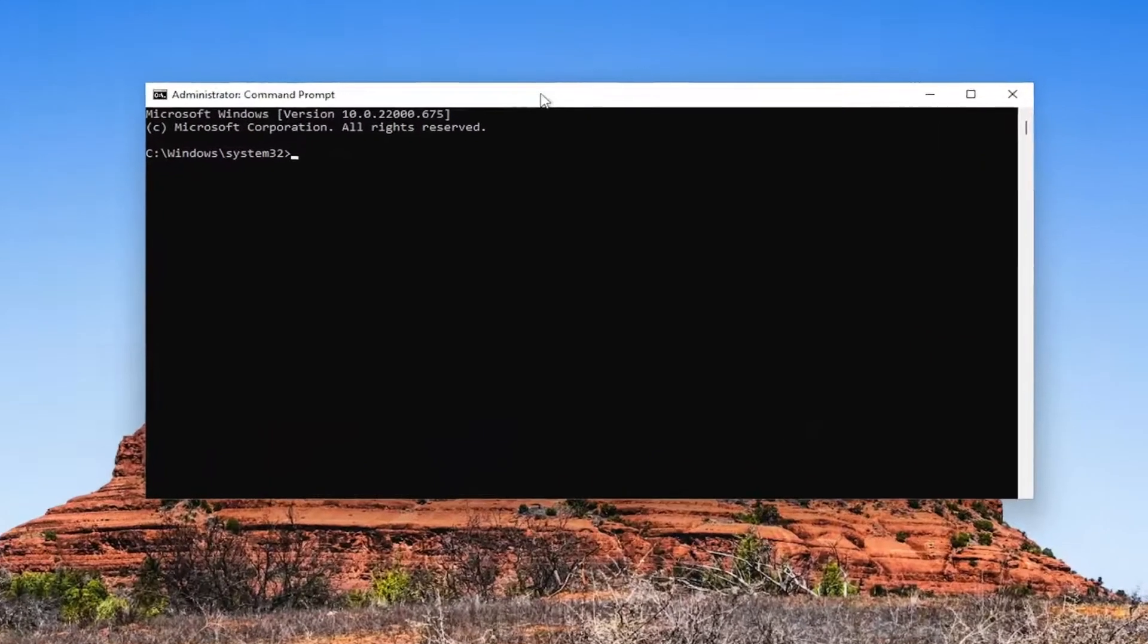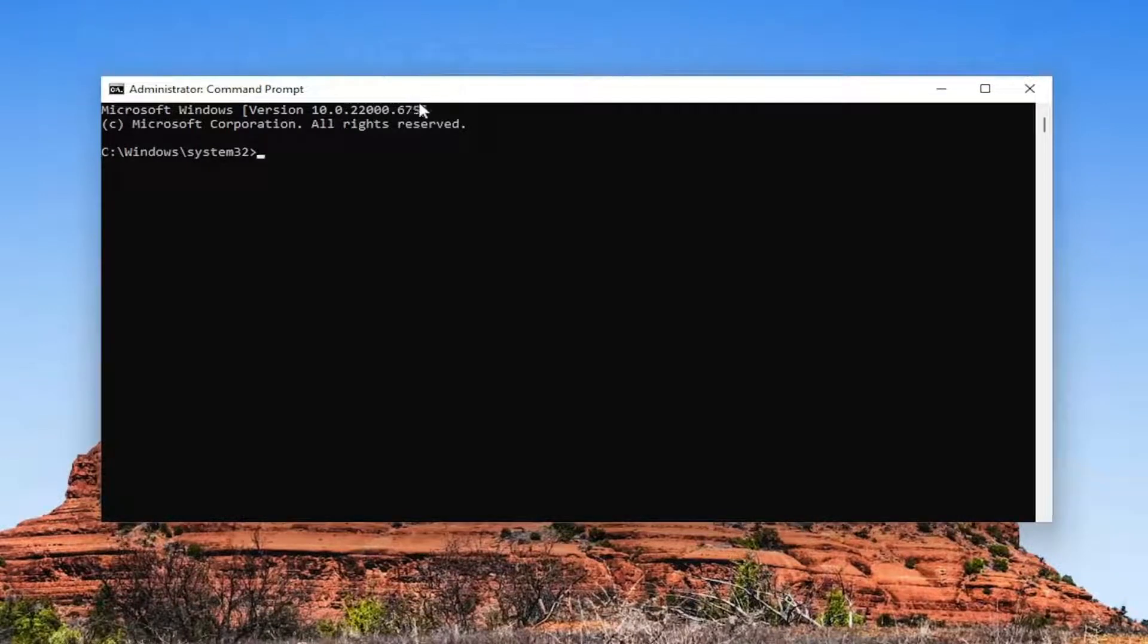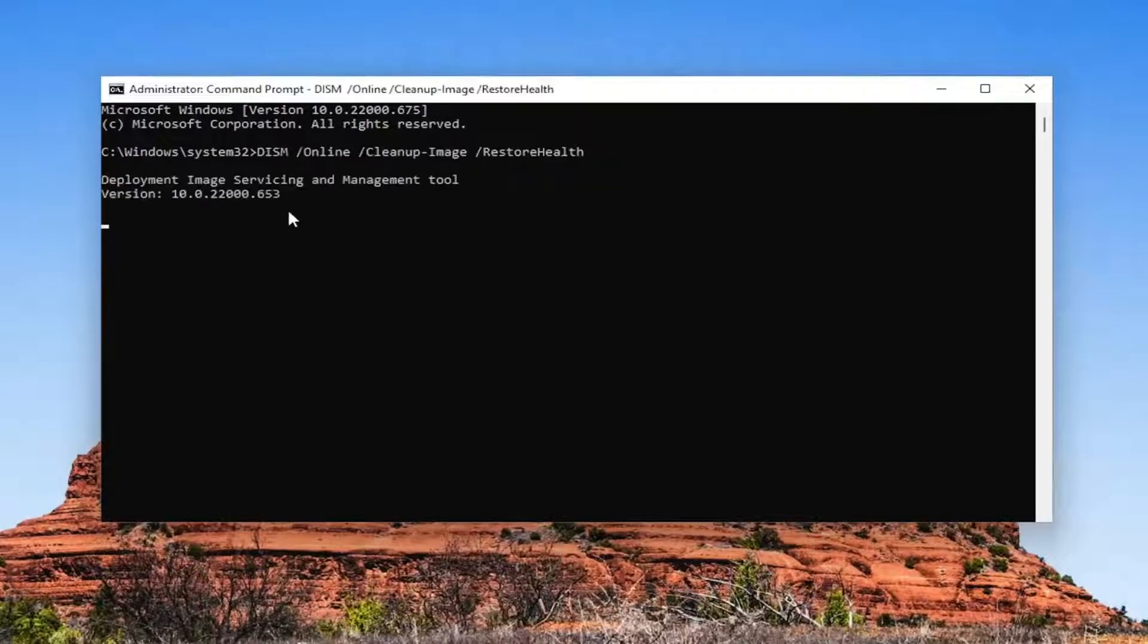And now I will have a DISM command in the description of my video guys. I want you to copy it and then go up to the top bar of the command prompt window here. Right click on it, select edit and then paste it in. Give us a couple minutes to run.